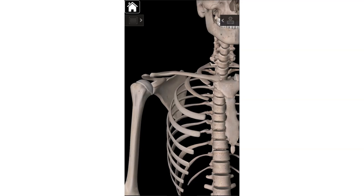One of the things that tends to throw people off: if you're talking about right and left in a patient, you always talk about their right or their left. Because obviously when you're looking at this picture it's on your left side, but it is the patient's or the skeleton's right shoulder. So everything we're going to be looking at today is all going to be on the right side.